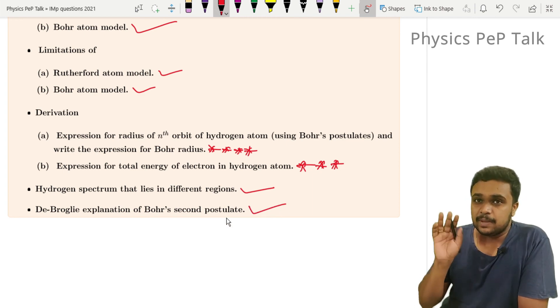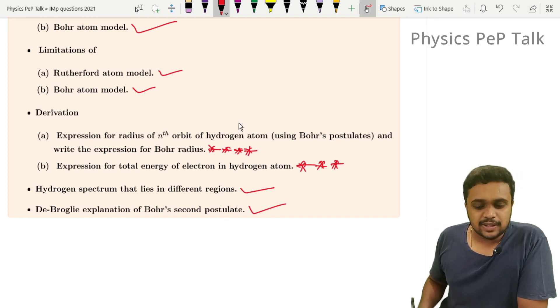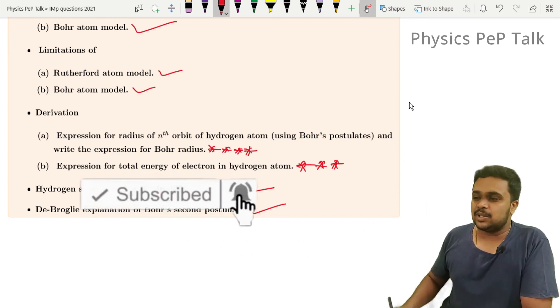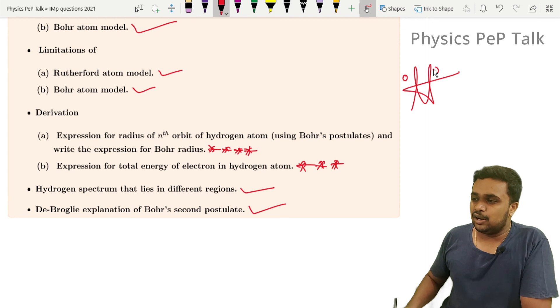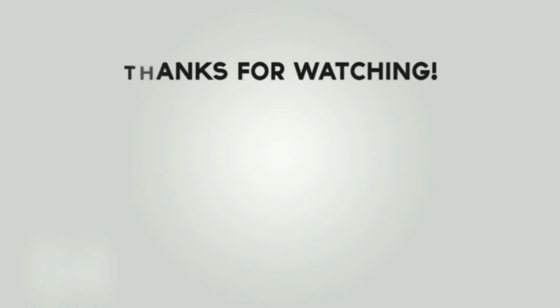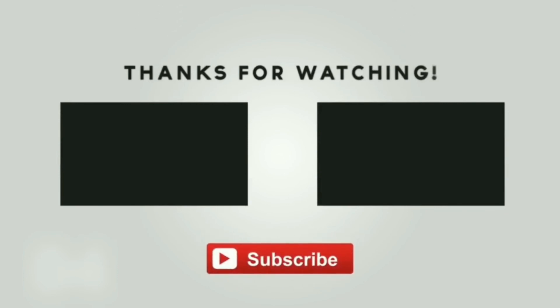I will meet you guys in the next video. Till then, bye.